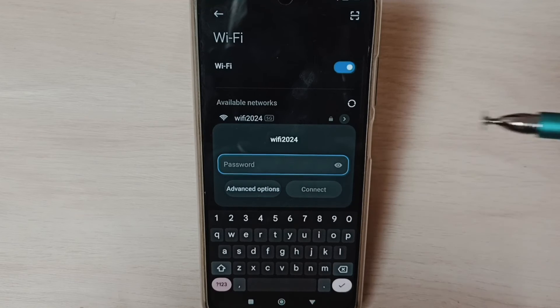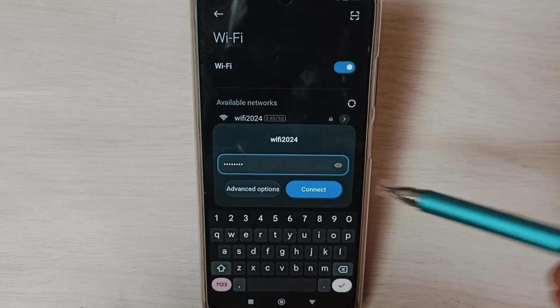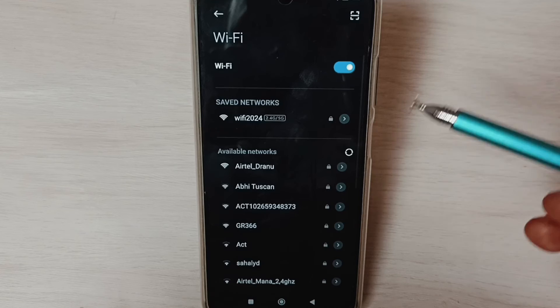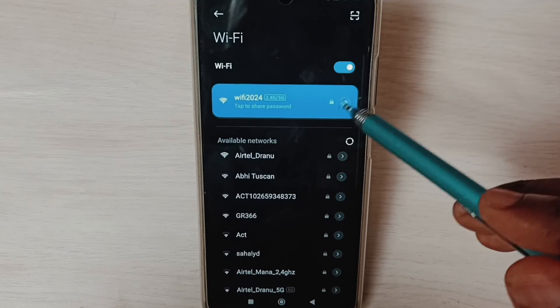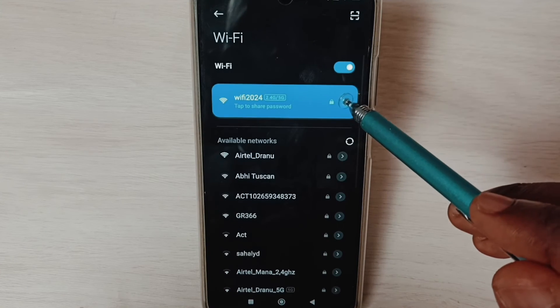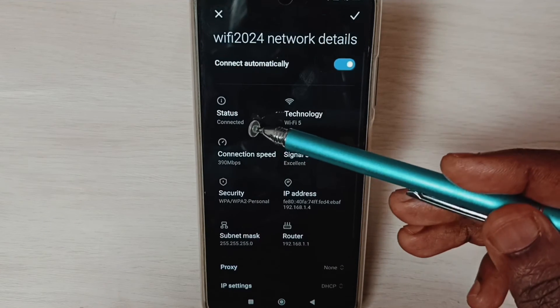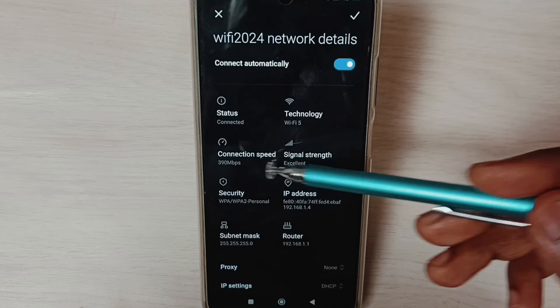Enter your Wi-Fi password here, tap on connect. Done, connected. Tap here, here we can see connection status connected, connection speed...